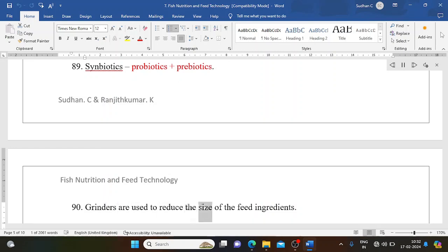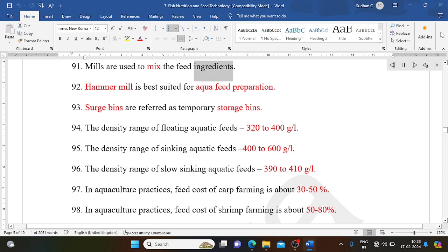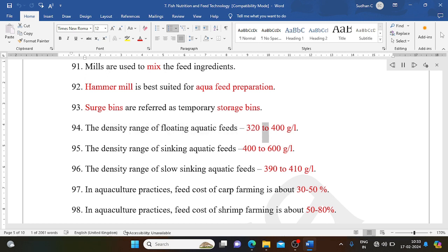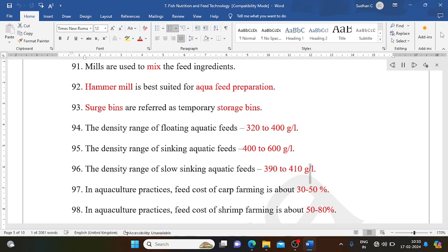Grinders are used to reduce the size of feed ingredients. Mixers are used to mix the feed ingredients. Hammer mill is best suited for aqua feed preparation. Surge bins are referred to as temporary storage bins. The density range of floating aquatic feeds is 320-400 g/L; sinking aquatic feeds 400-600 g/L; slow sinking aquatic feeds 390-410 g/L.